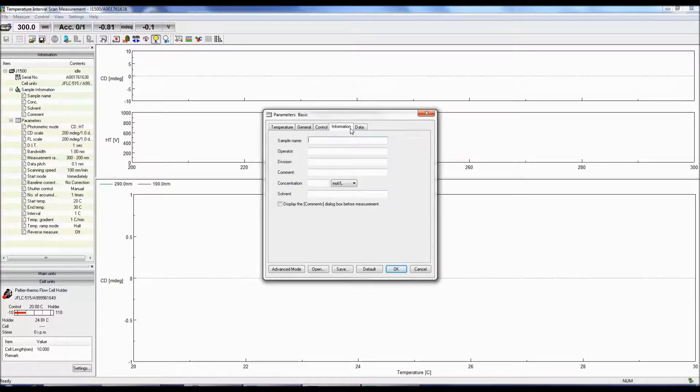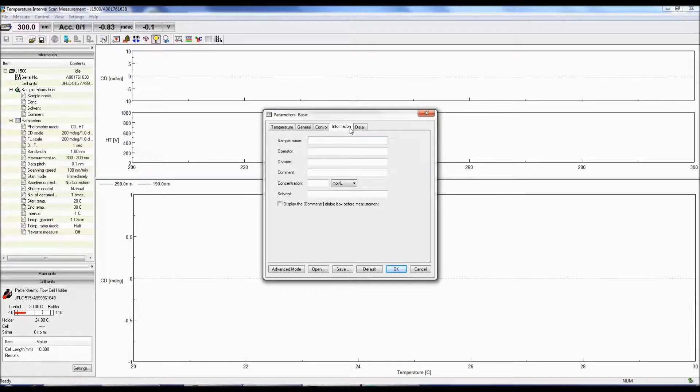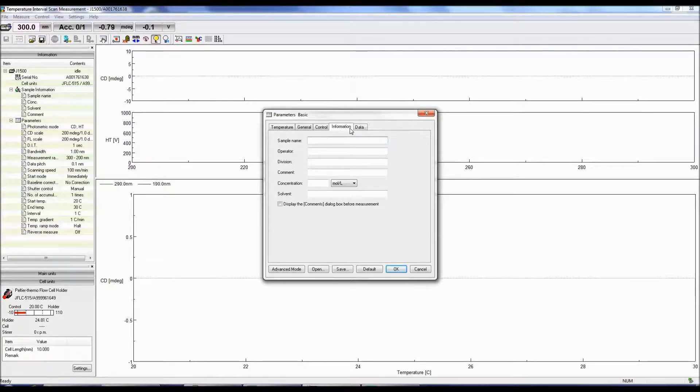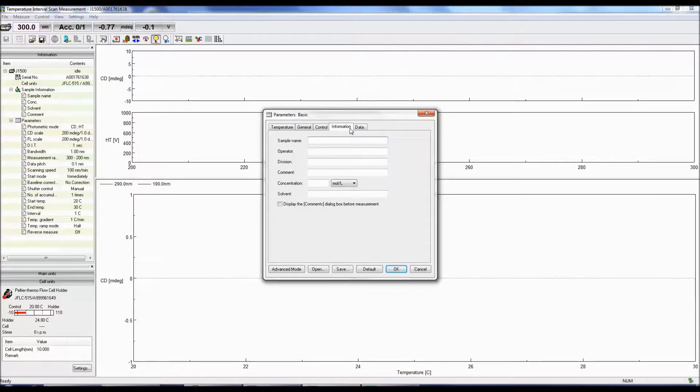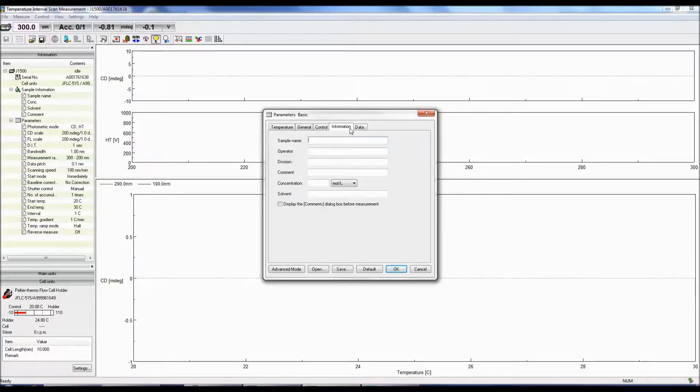The Information tab allows you to populate the desired fields such as sample name, concentration, and solvent. These comments can also be displayed in the Comments dialog box before the sample measurement. All information provided here can be later viewed in the Information tab in Spectra Analysis for each spectrum.